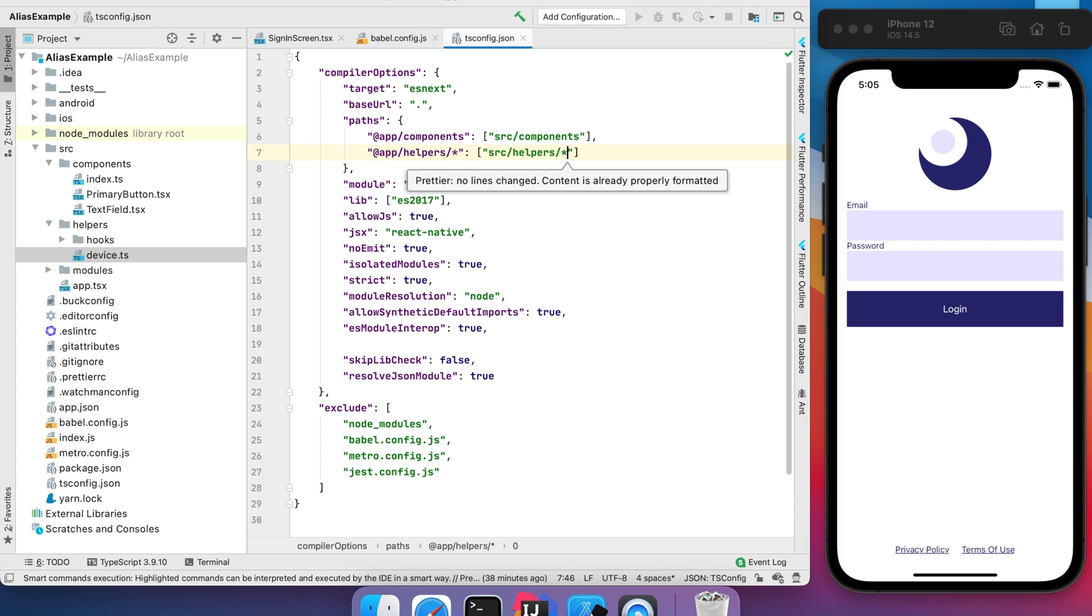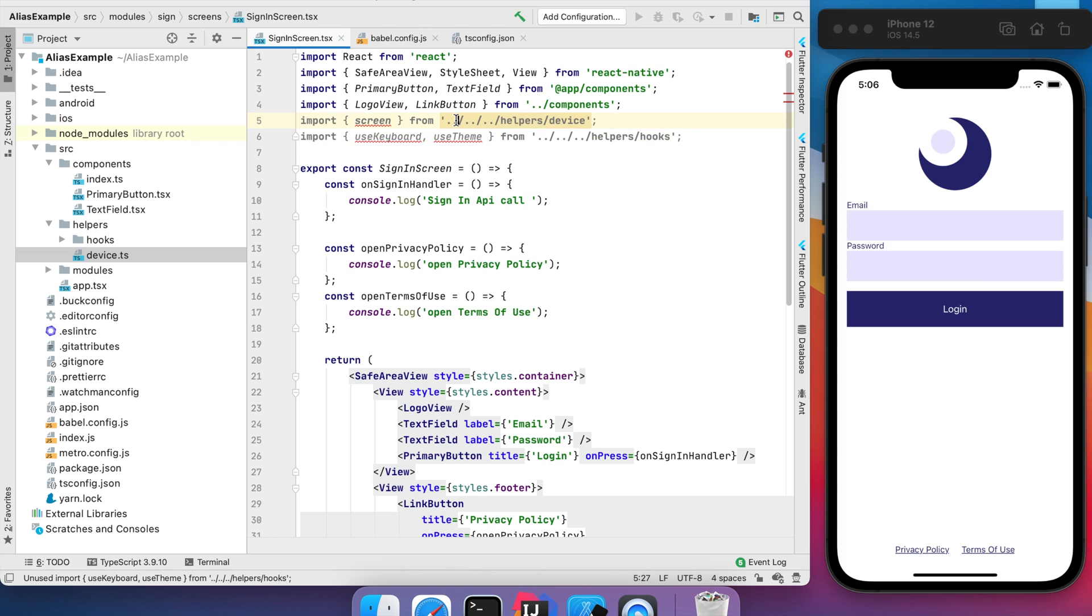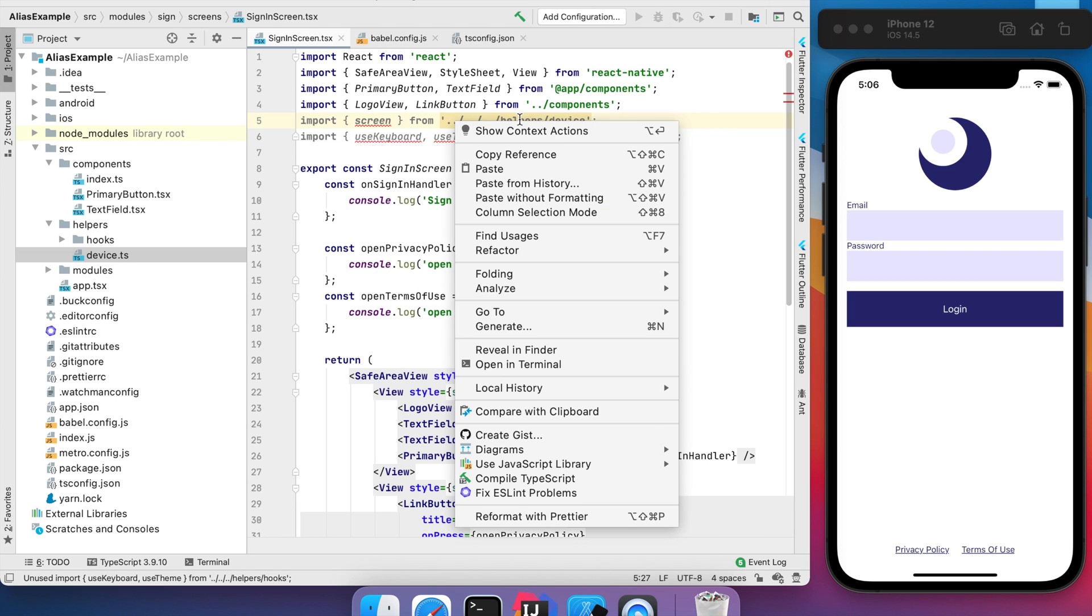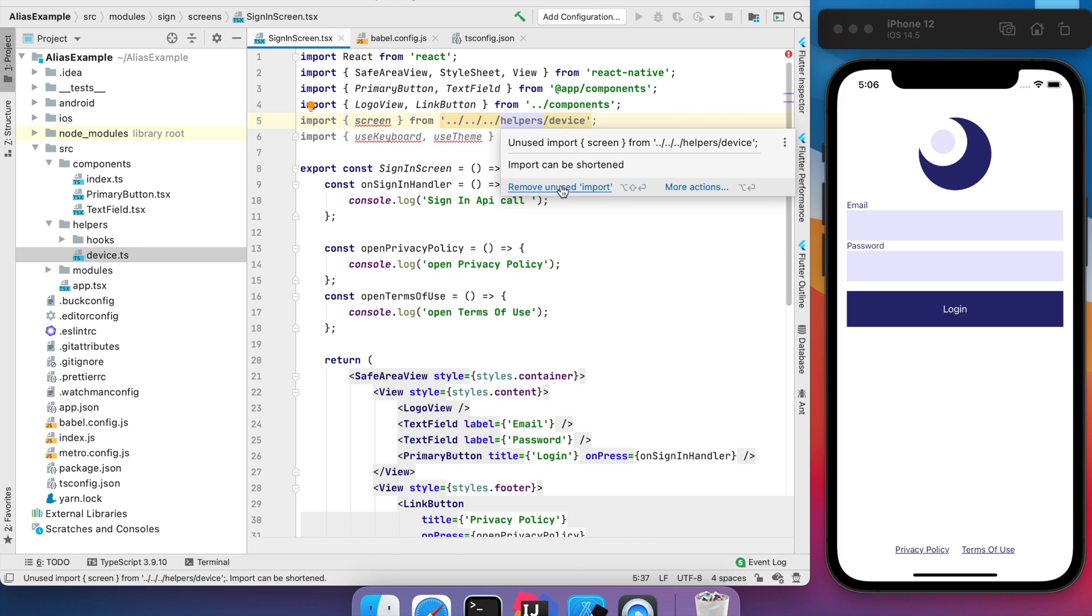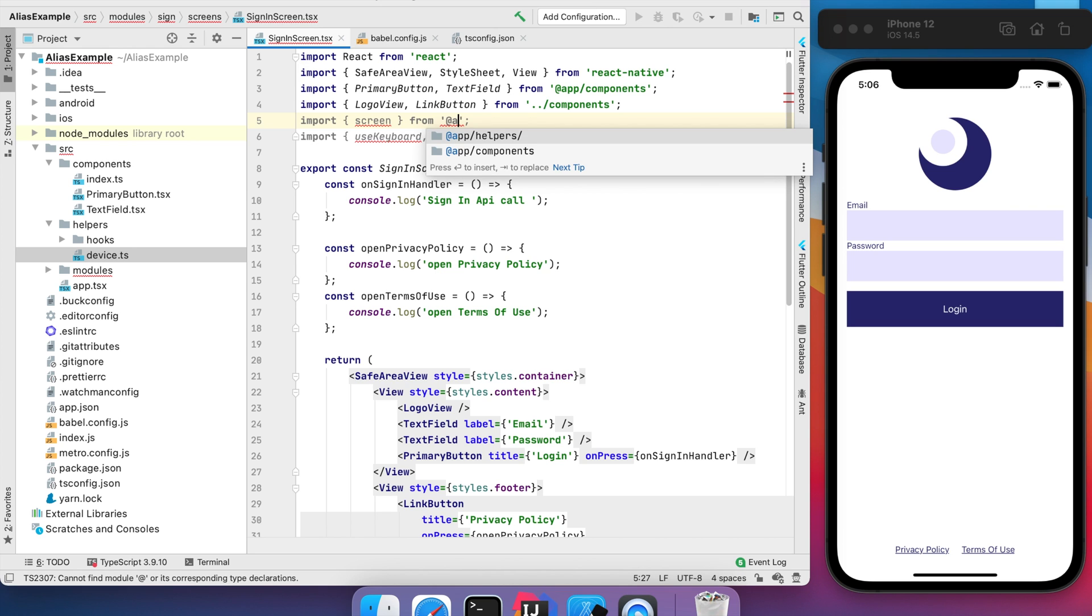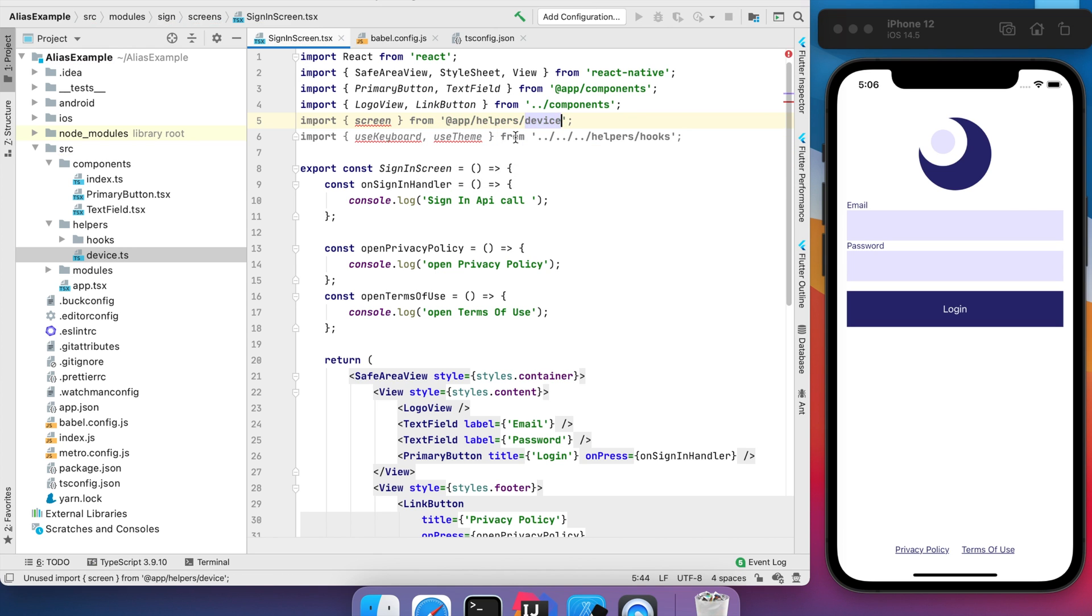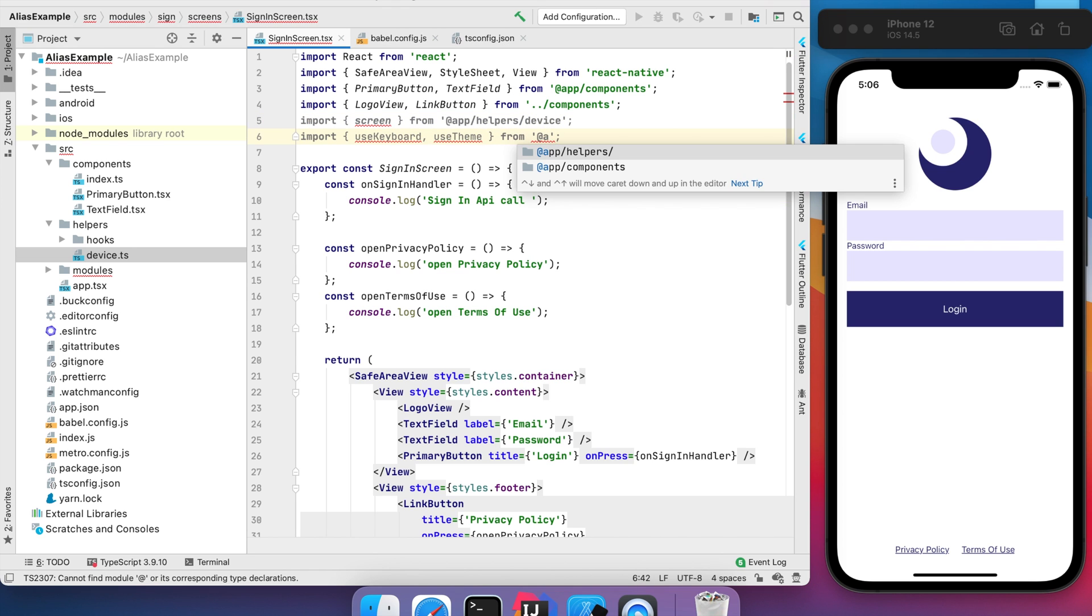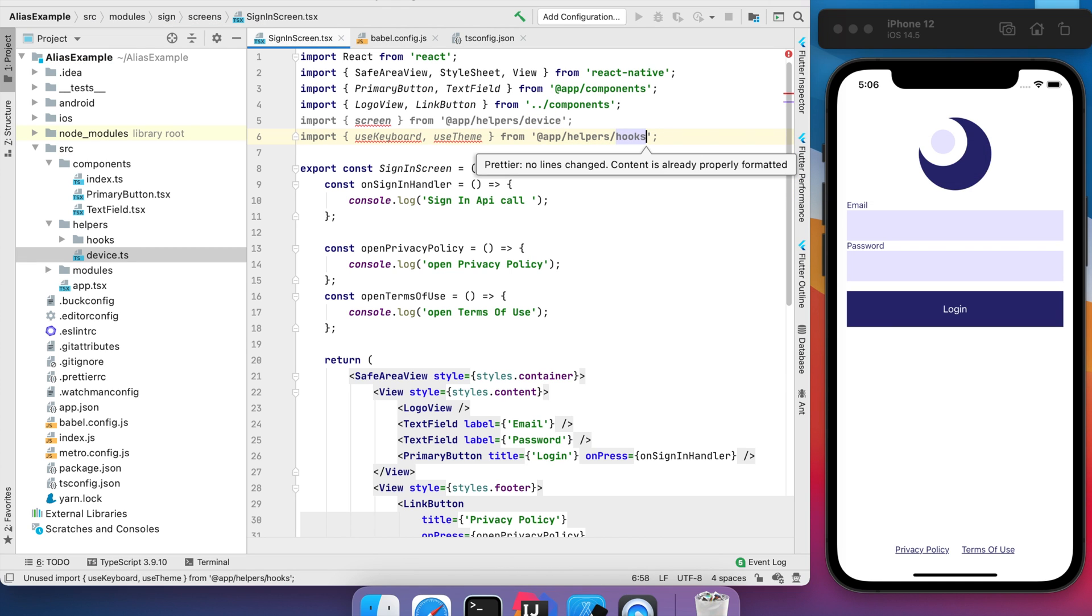And same here. Now let's check how it works. Let's type that: app/helpers/device and app/helpers/hooks. Here we go. It works. Perfect.